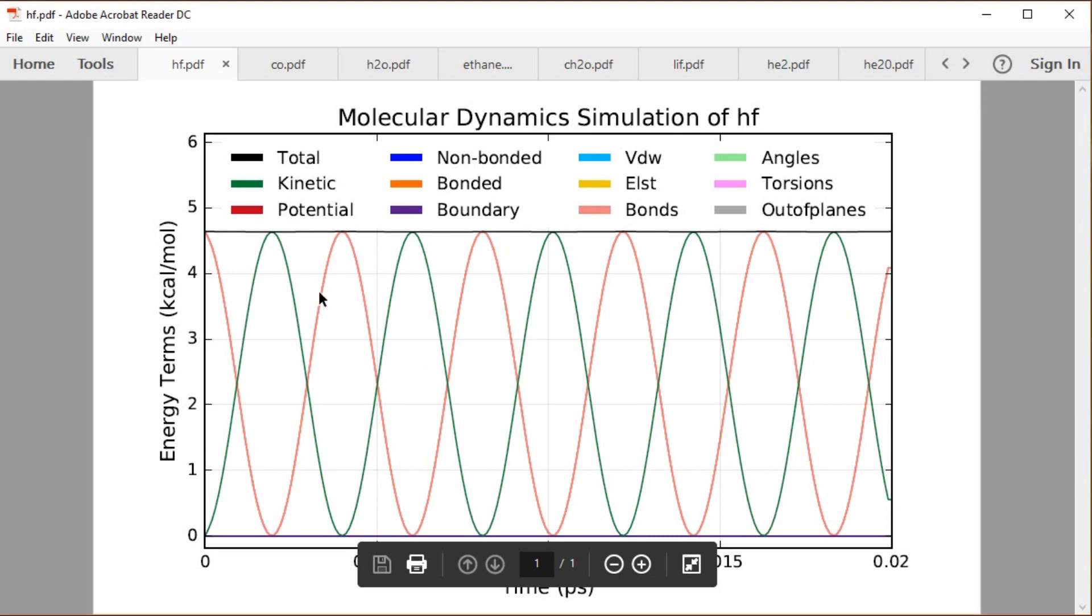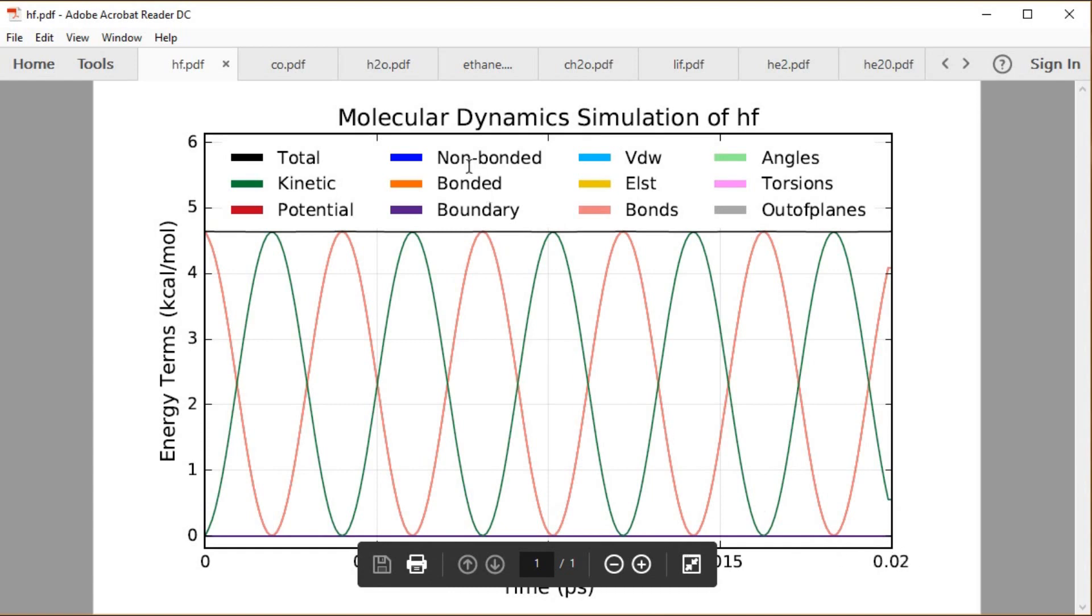And then we have this exchange between our bonds energy and our kinetic energy. That's a term, our bond being a term of the potential energy. Kinetic and potential exchanging, everything else being at zero and pretty much staying put throughout this entire, this is a couple, this thing is in the way, but it's about 0.02 or 20 femtoseconds.